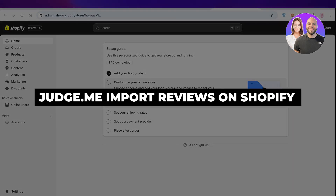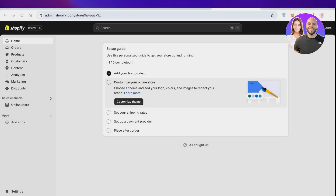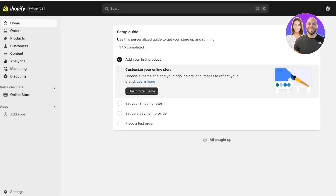Welcome back! In today's video I'll be showing you how you can add five star reviews to your Shopify store. For this we're going to be using the Judge.me application.